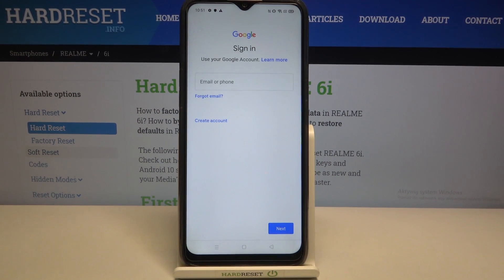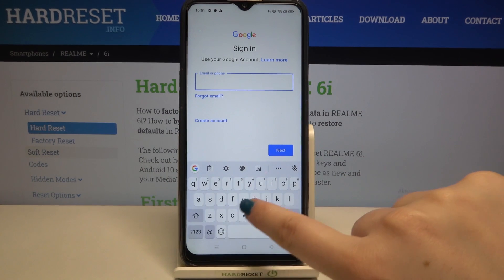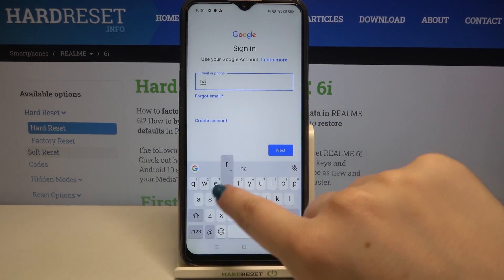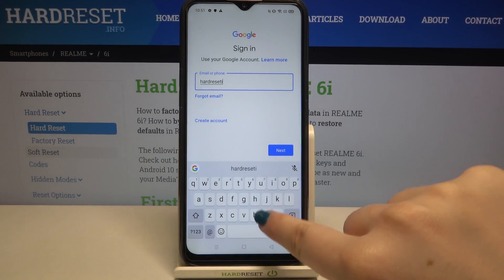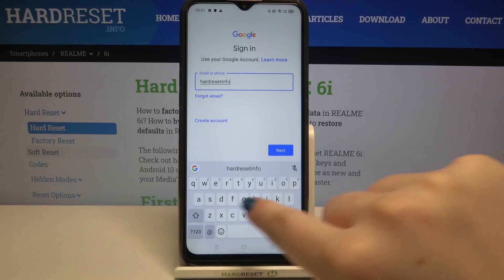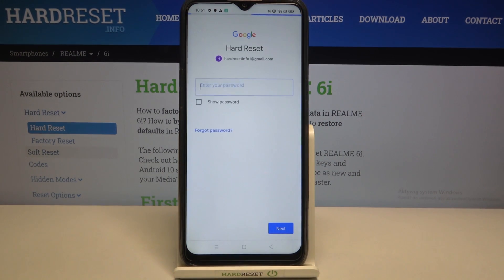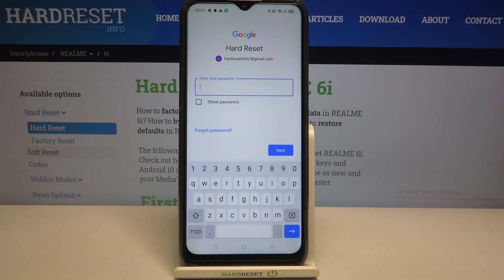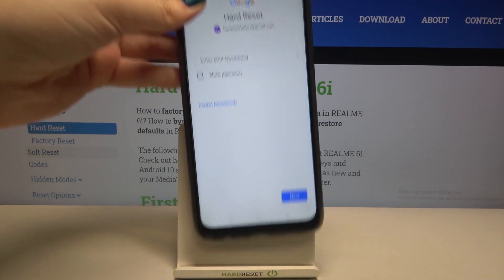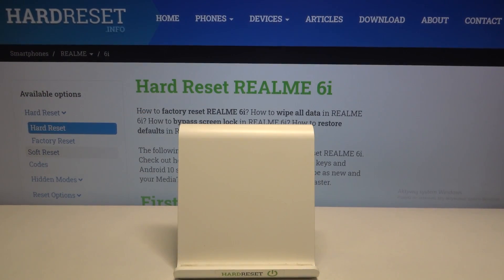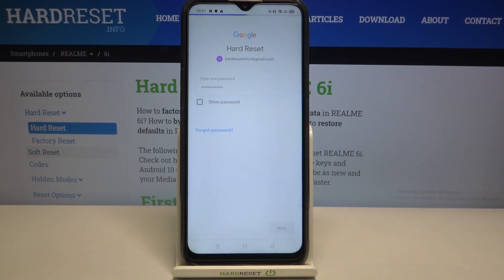Make sure that you've got internet connection because obviously it's required. From this step we can either create a new backup account if you don't have one yet, or simply type your email or phone. Let's tap on Next, then enter the password, and tap on Next again.